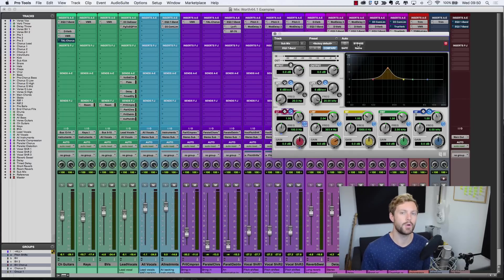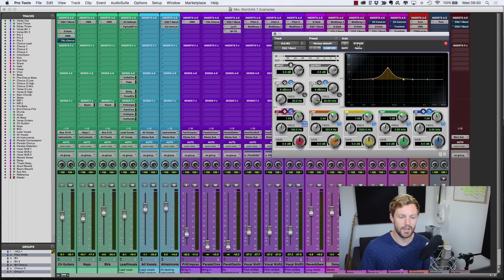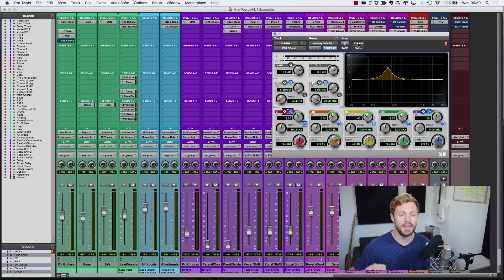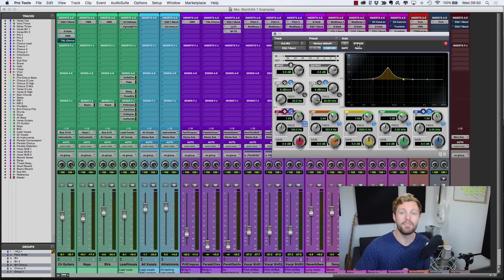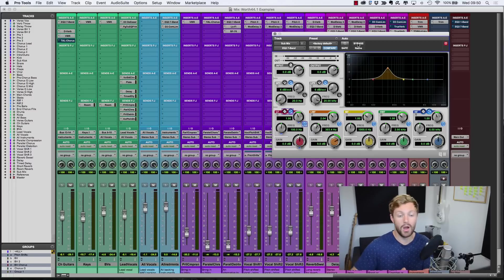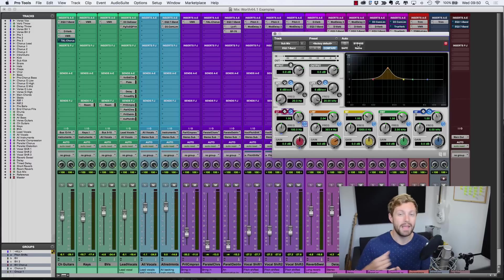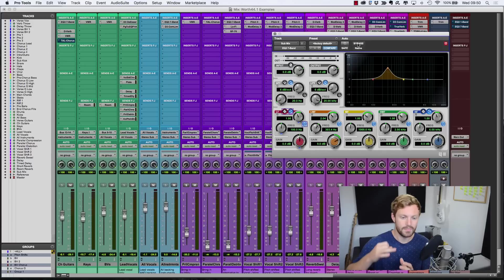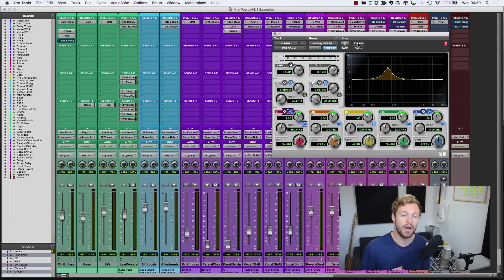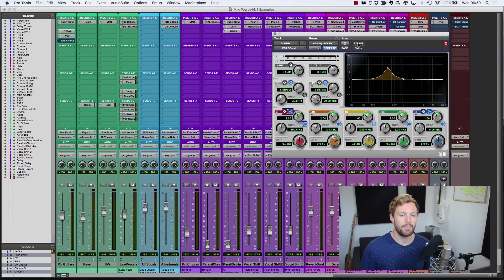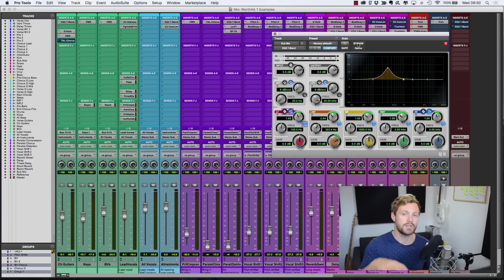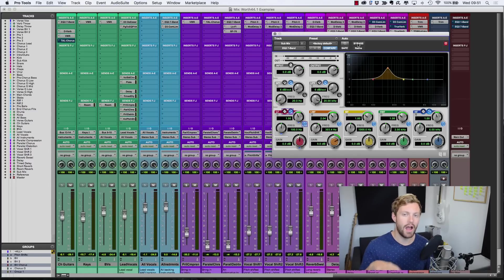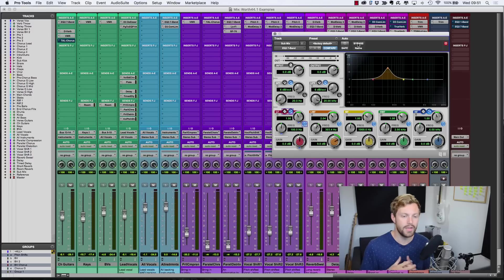But now think about a typical rock band setup. You've got a drum kit with the main parts being the kick and the snare. Then you've got a bass guitar, a rhythm guitar, sometimes a lead guitar as well, an acoustic guitar, a piano maybe, male vocals or female vocals, you could even have keyboard parts. It quickly builds up. And a lot of those instruments are focused around that low mid area. The fundamentals of those instruments are around that area, so you get a build up there.